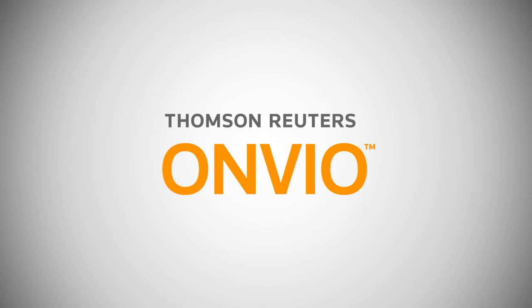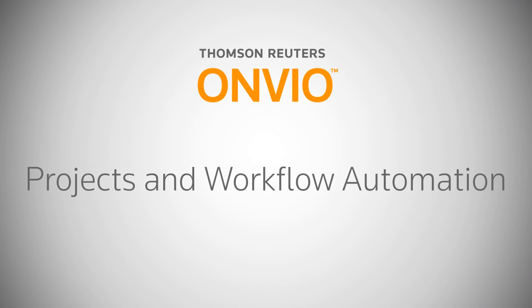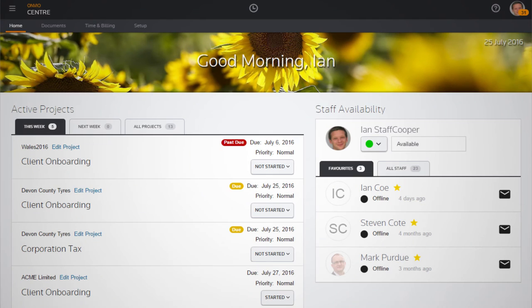When you have many mounting deadlines, it can sometimes be difficult to keep on top of which tasks you need to complete first. Projects is a tool within our Onvio solution designed to automatically remember tasks for you, so you never miss a thing.